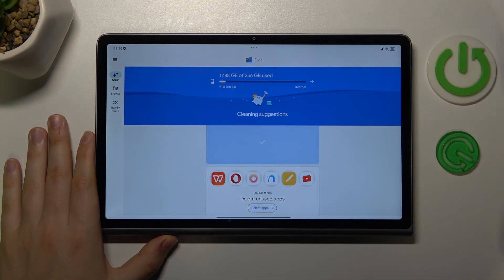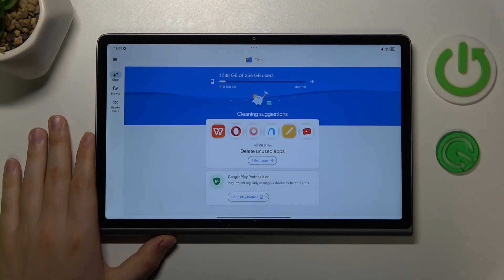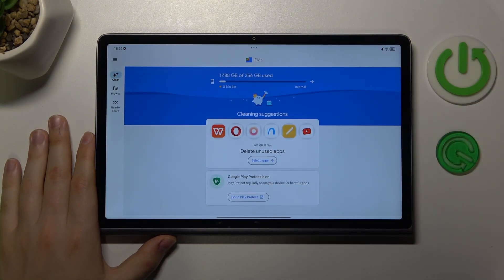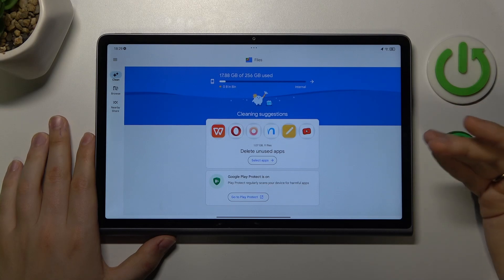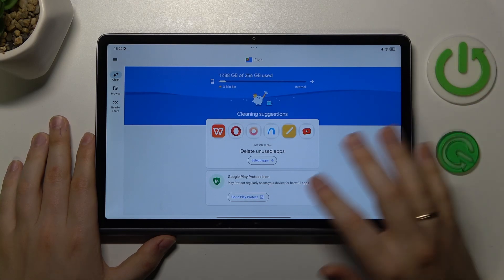if you've been using this tablet for a while and you had a chance to clutter up your internal storage, there will be a lot of work to do here.